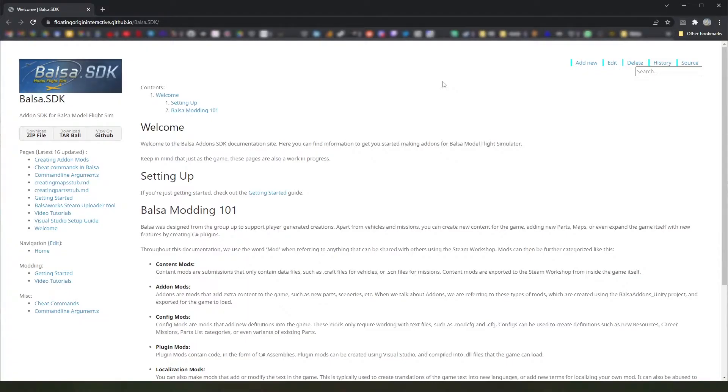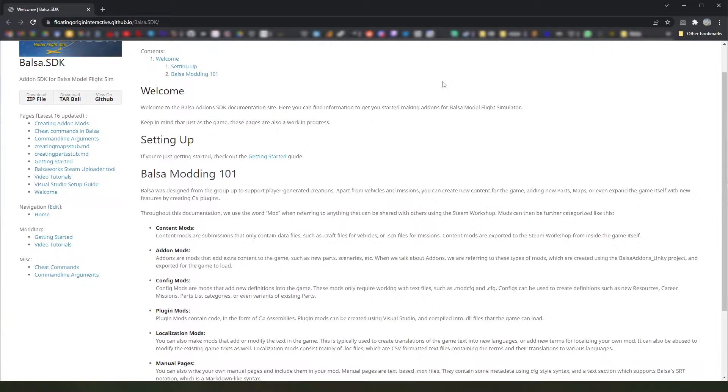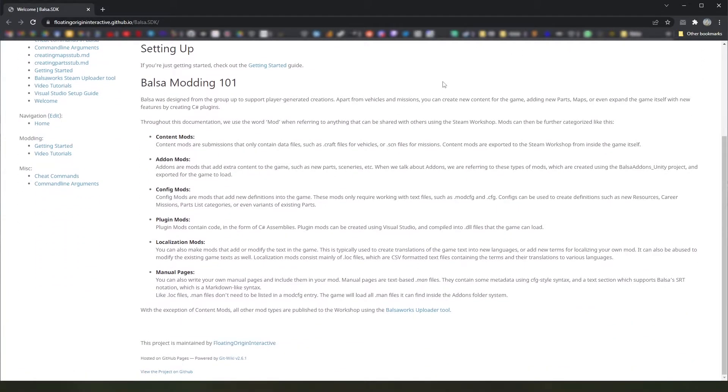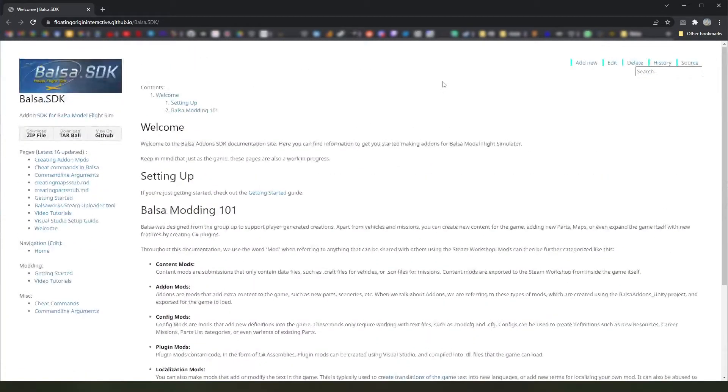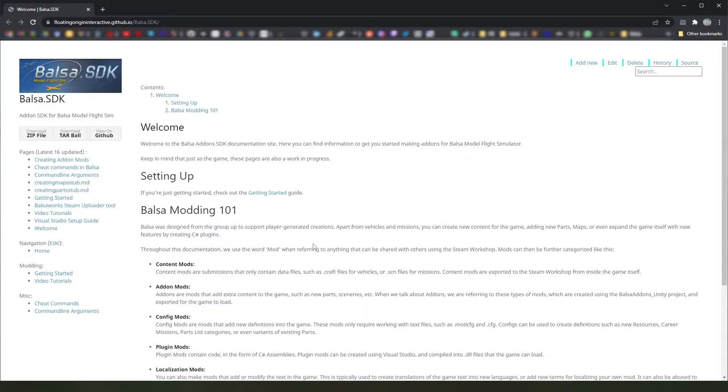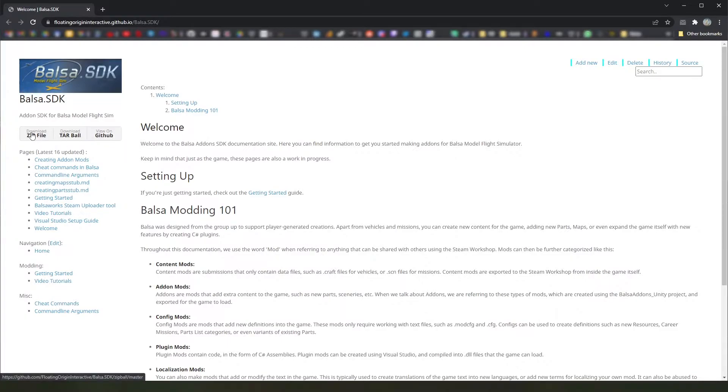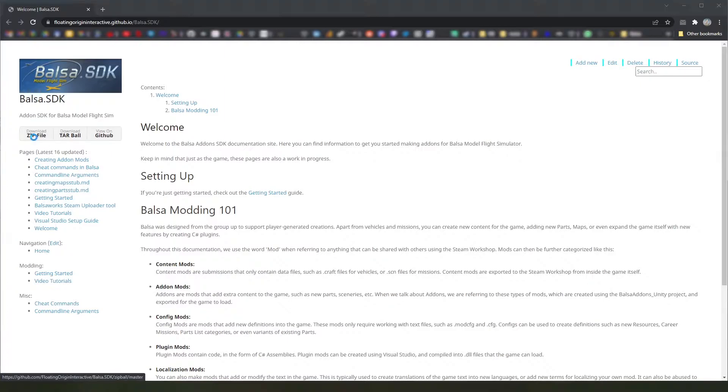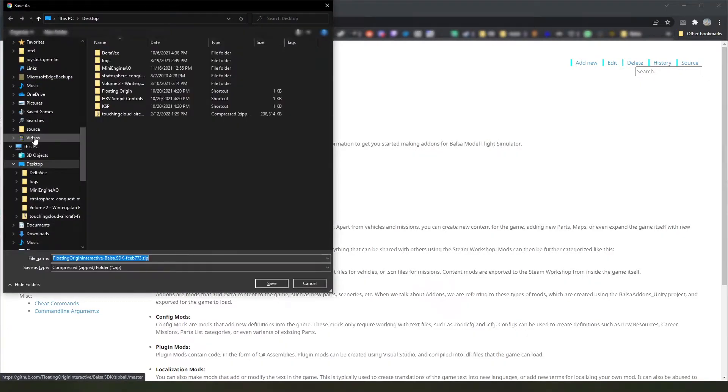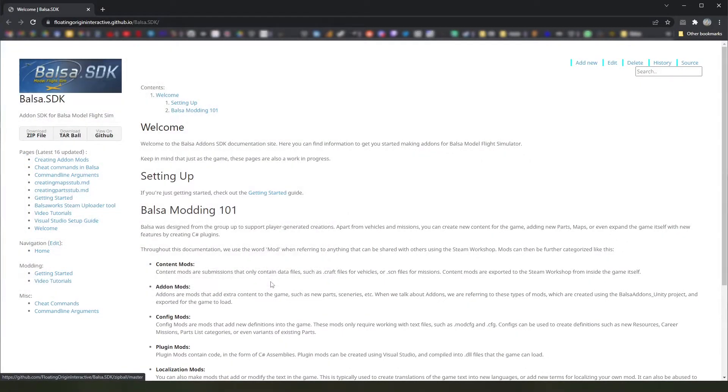That link will bring you here to the homepage of the Balsa SDK, which is also the start of the Balsa SDK documentation. This is a wiki-like page where you will find information on how to get started and various topics on mod making for Balsa. But right now, all we want to do is download the SDK, and you can do that here by just downloading the zip file. We just go ahead and save that somewhere. The desktop is fine.